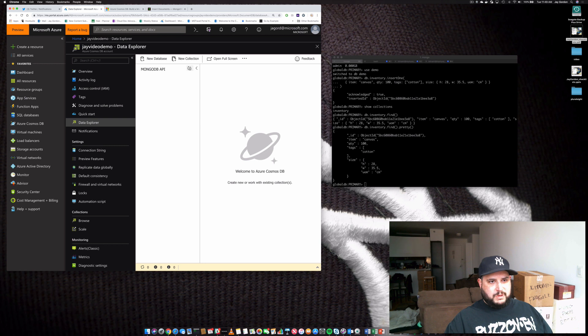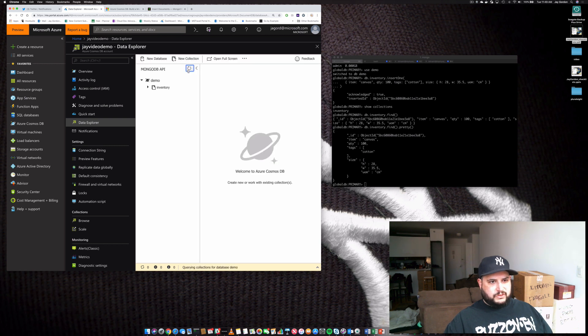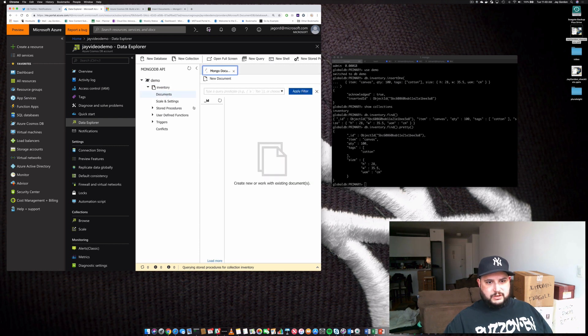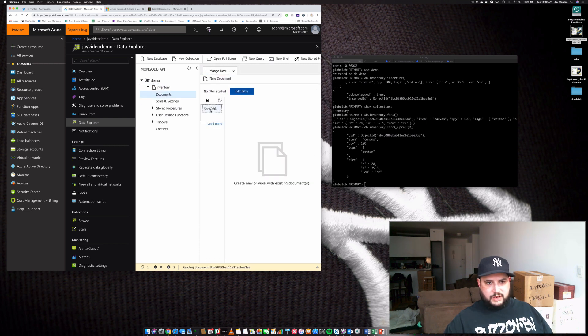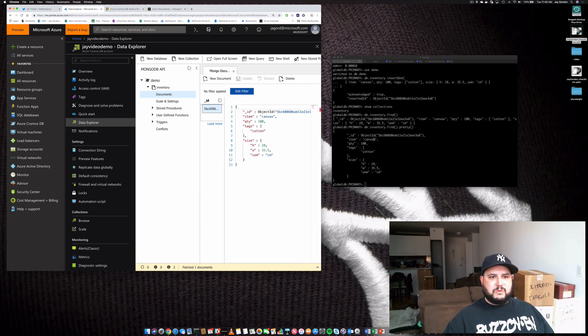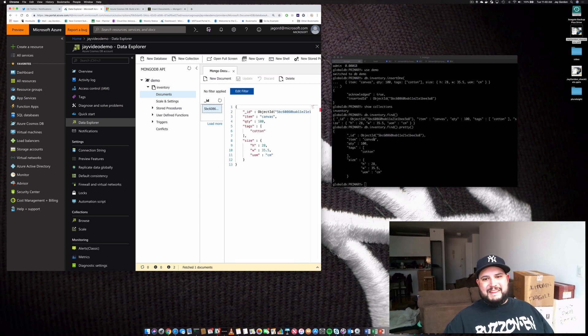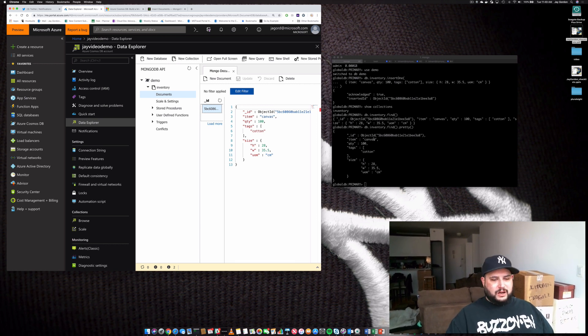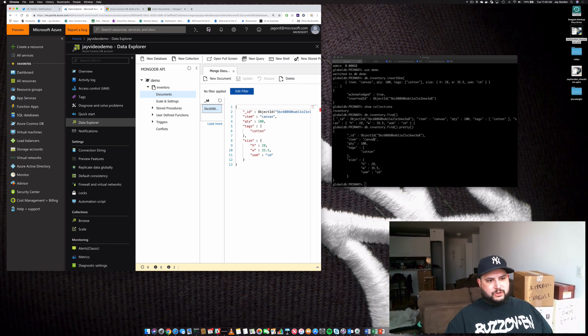We'll look at the MongoDB API. We'll refresh this. There's demo. There's inventory. And there's our documents. Canvas. So there's the document we just created. And that's how easy it is to get started using the Cosmos DB database service.